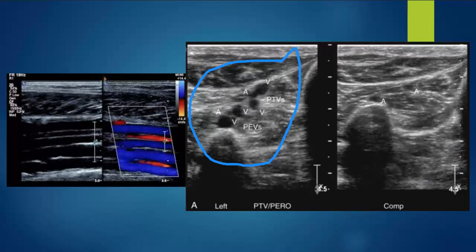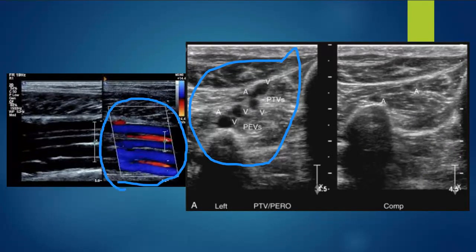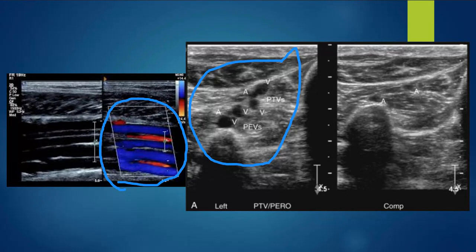Our PTVs are going to be slightly more superficial — towards the top of the screen — and the peroneals deeper and more posterior in the leg. We usually evaluate the gastrocnemius veins in sagittal. We also have a nice transverse picture of the gastroc veins and our PTVs and peroneals. This picture is really what we want to start with, doing our compression as well. It's ideal to get all four of them nice and parallel together in sagittal, but at minimum we need to do compression of them.